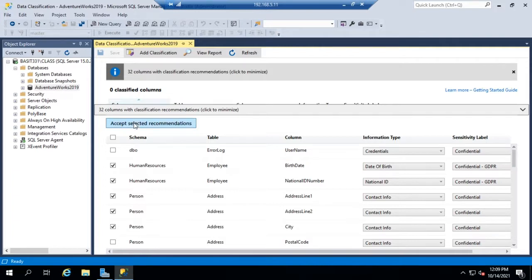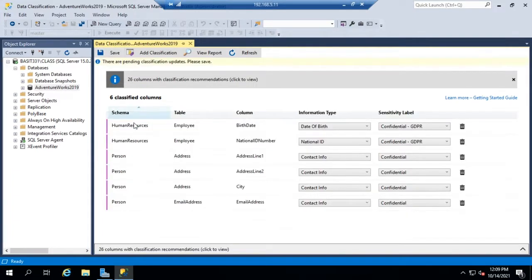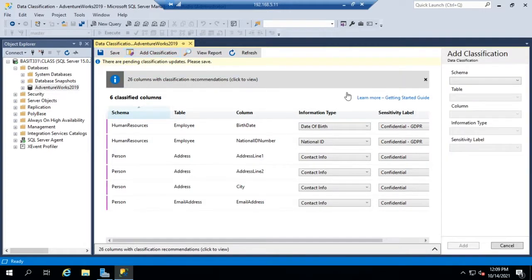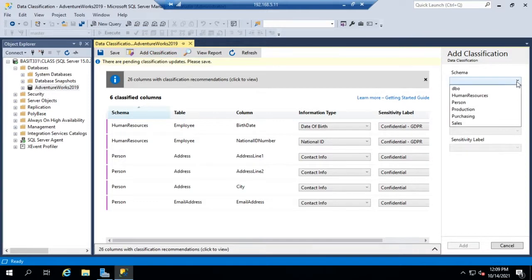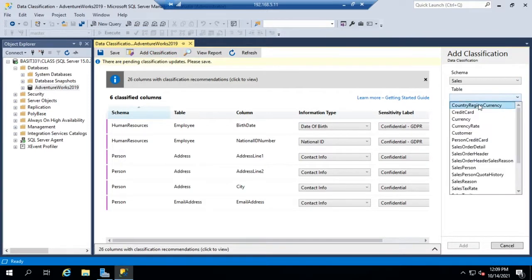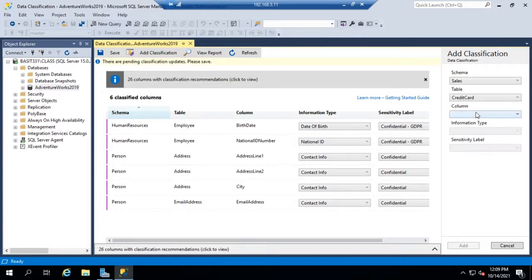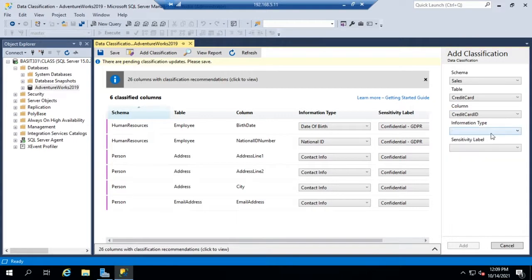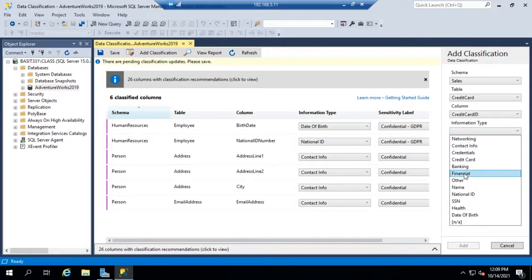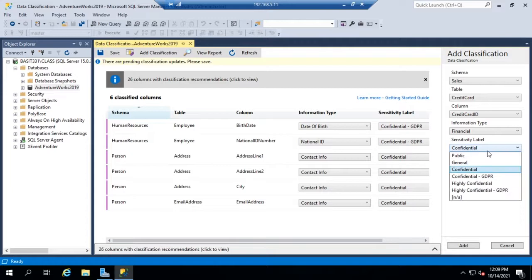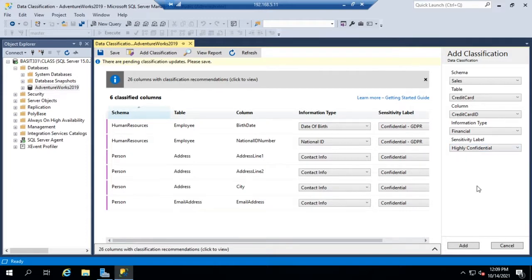Now I can accept the selected recommendations and then I can add my own classification. So that's going to be here. Add classification, and then I can find it under schema. Let me do a sales one. I can go to table, let's do credit card column. I am going to find the credit card ID and I am going to say that is financial information and I want to label that as highly confidential.